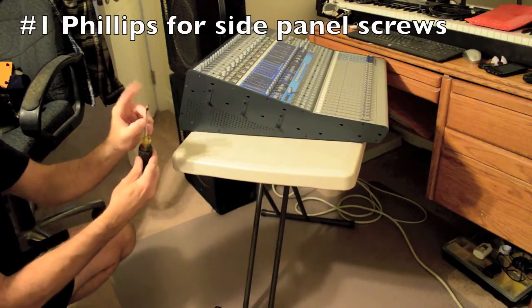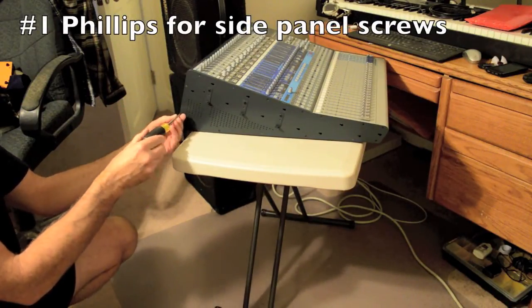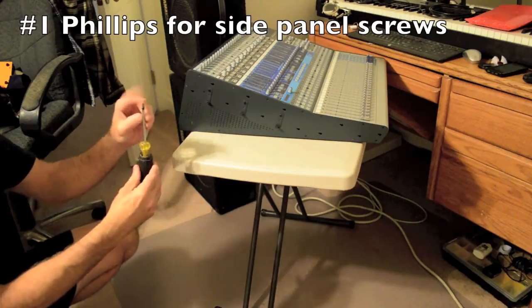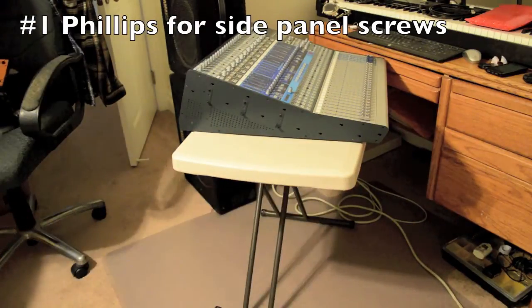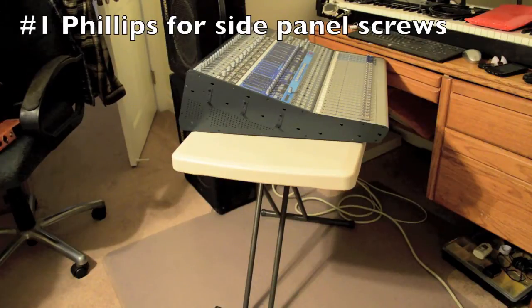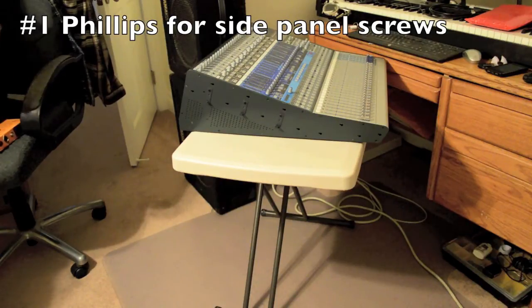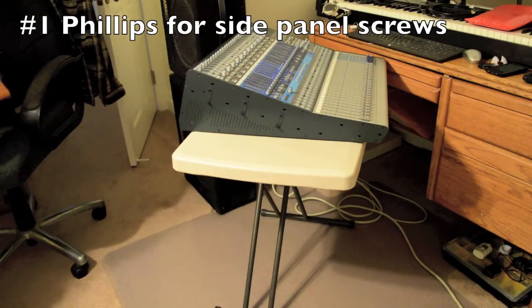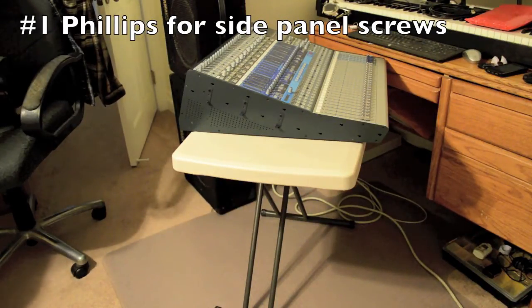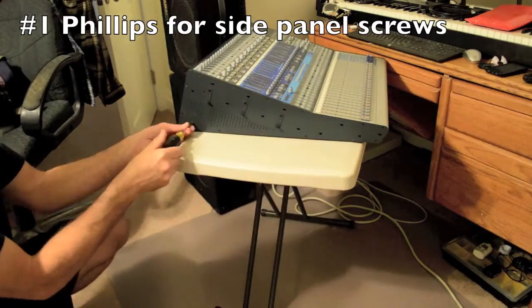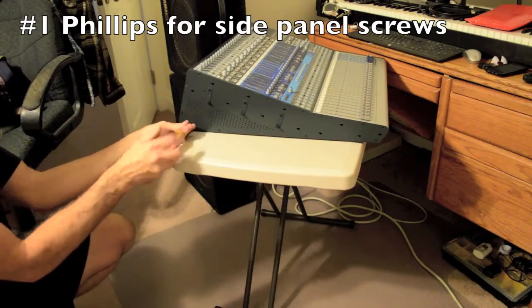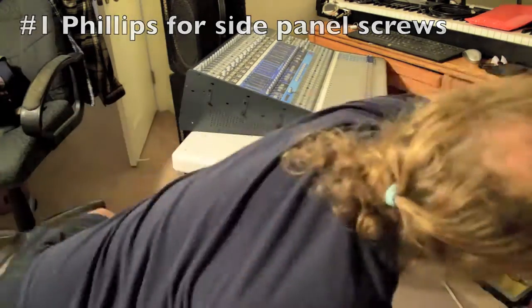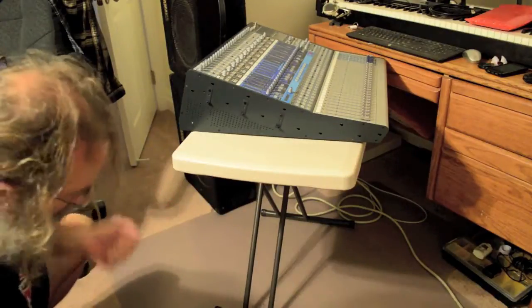This screwdriver doesn't work. This takes a smaller Phillips, a number one Phillips. I'll grab one of those. I'll speed this up a little bit so you don't have to painfully wait.